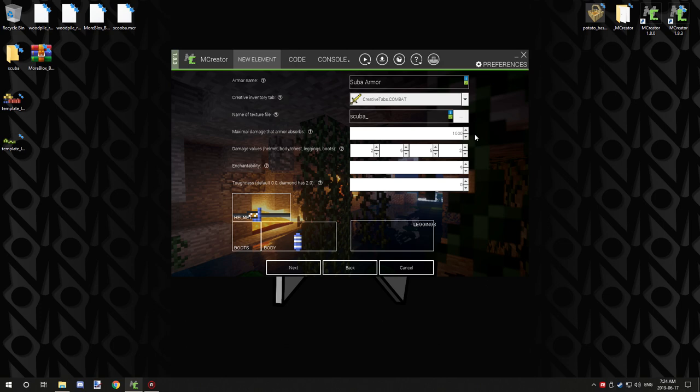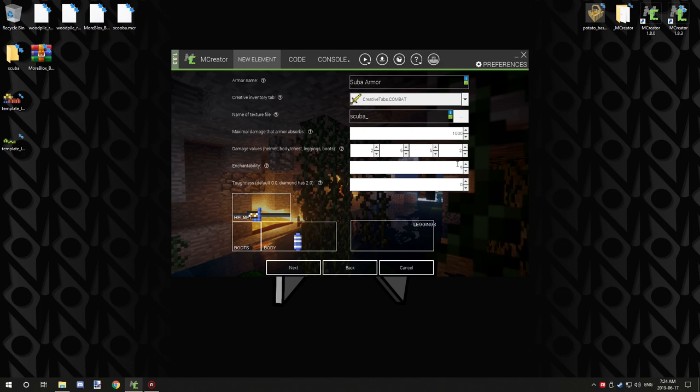And enchantability. So this is basically how good the enchantments are on it. So for example, like gold armor has better enchantability than say diamond, because it's a cheaper material, right? So higher numbers will actually give more rare enchantments on it when you go to enchant it.